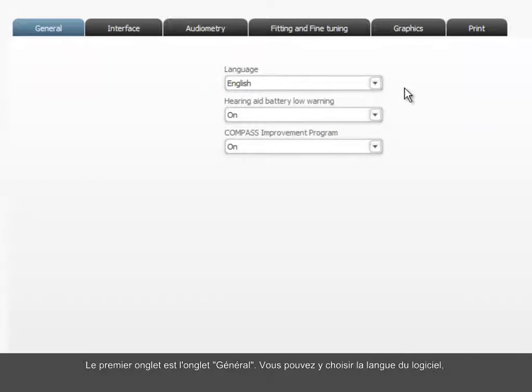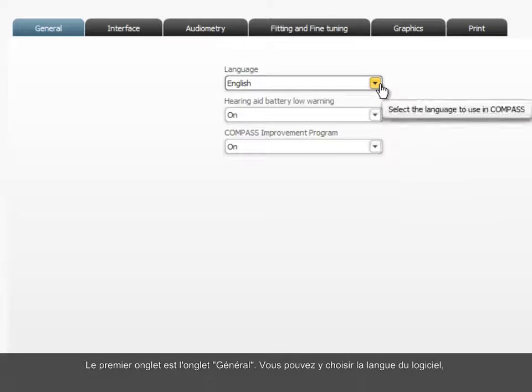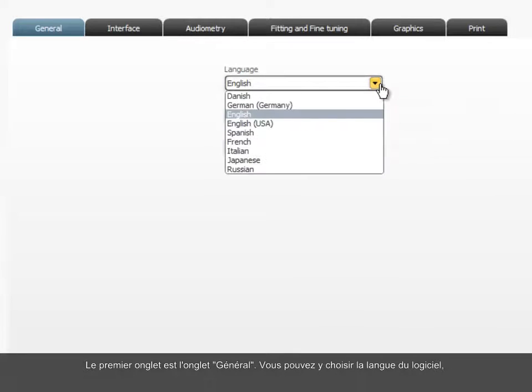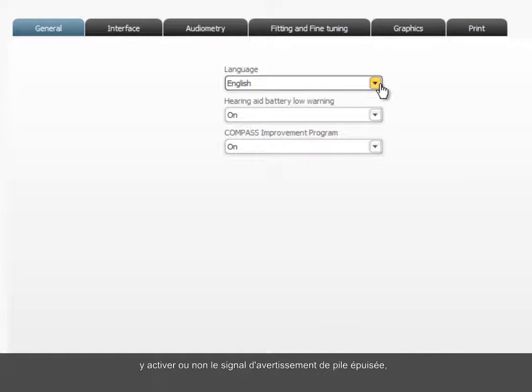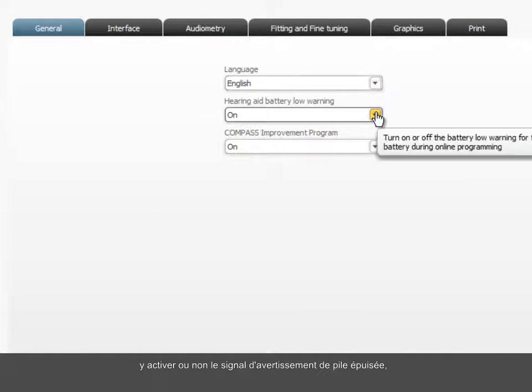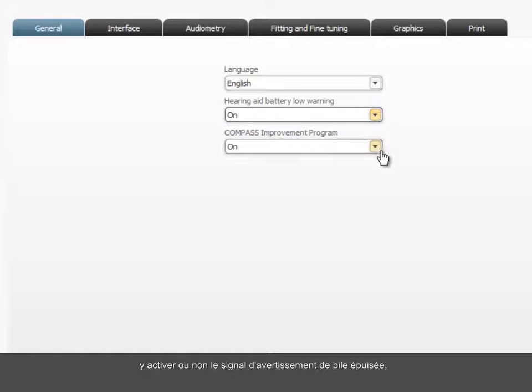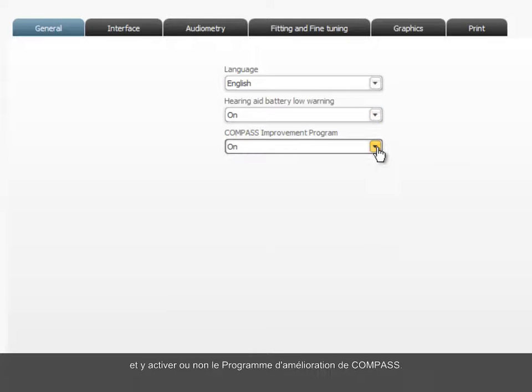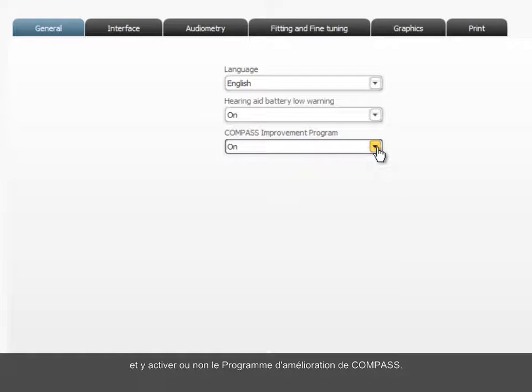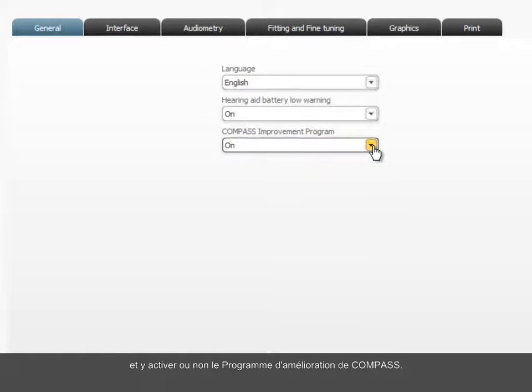The first is the General tab, where you can choose software language, whether the hearing aid battery low warning should be on or off, and whether Compass Improvement Program should be on or off.